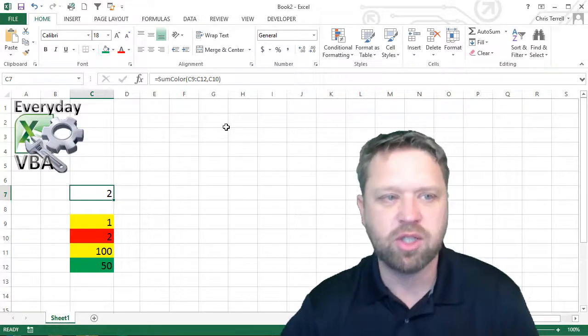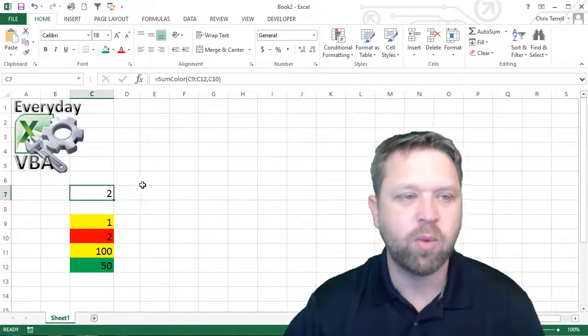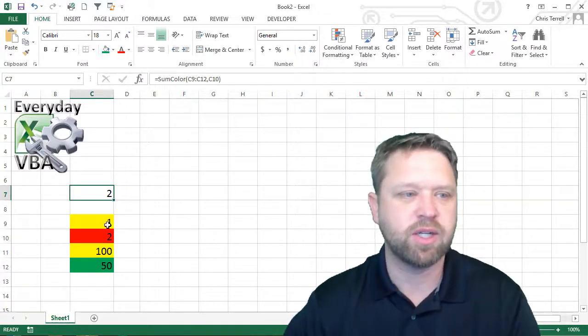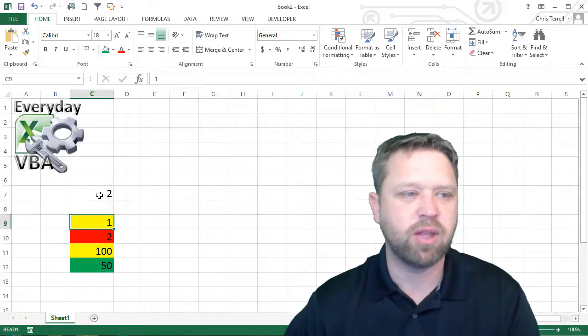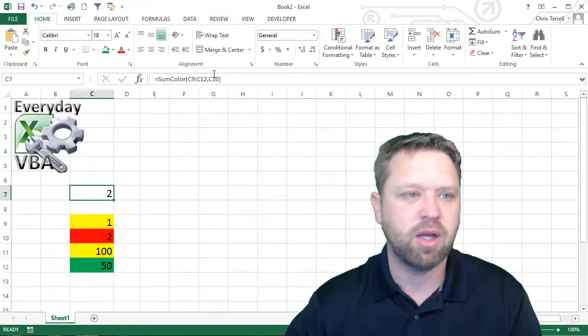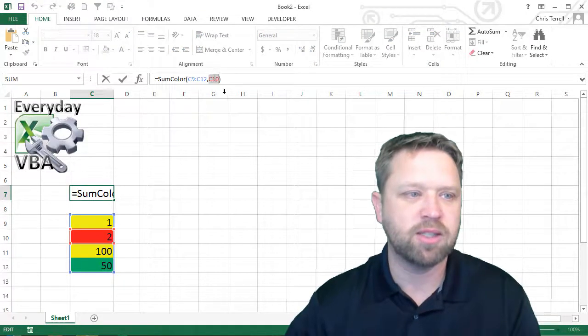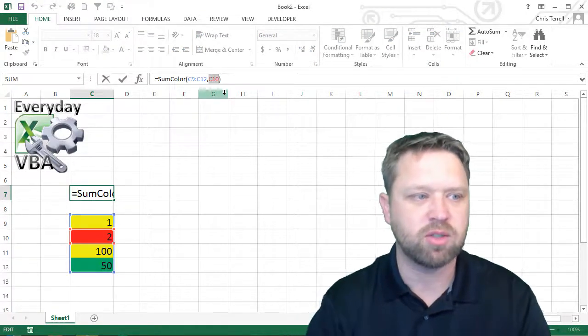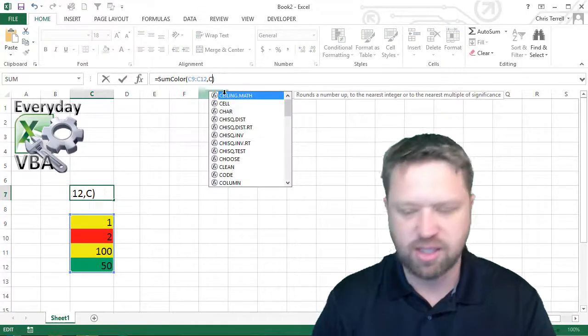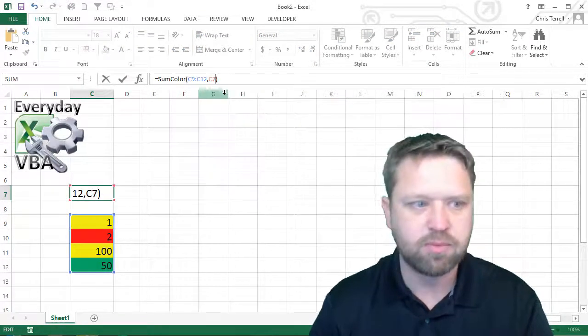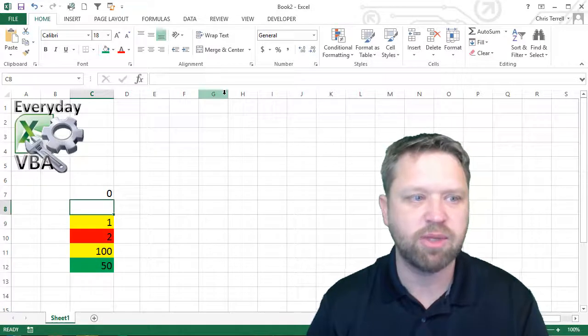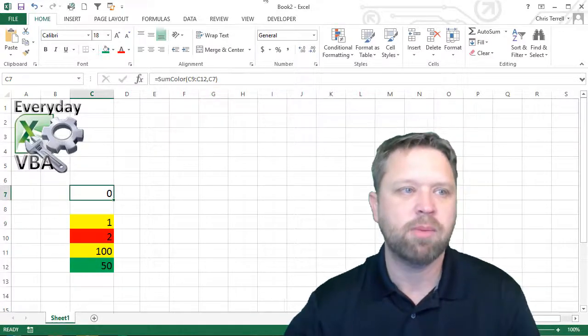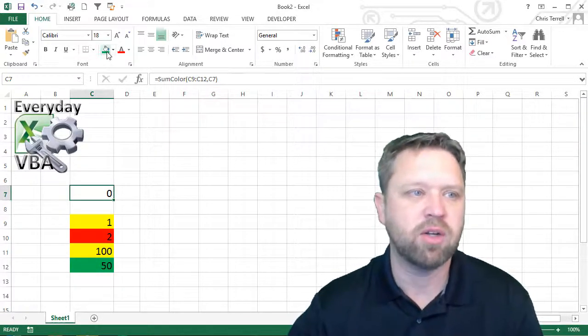Now if we wanted to make this really tricky, what we could do is instead of putting that on C10, we could actually put that on C7. Now that's going to give me 0 because I don't have any colors.